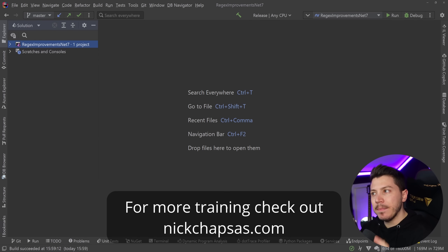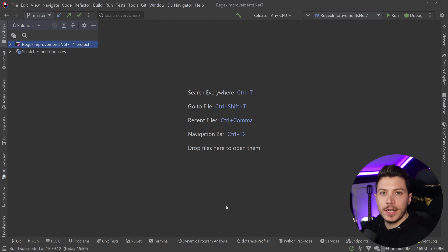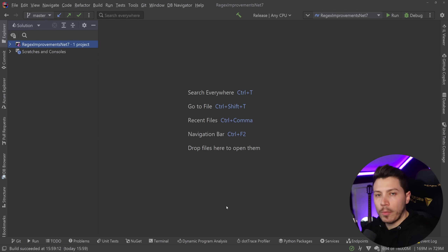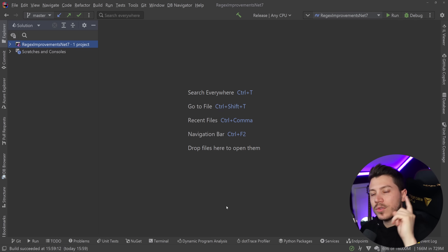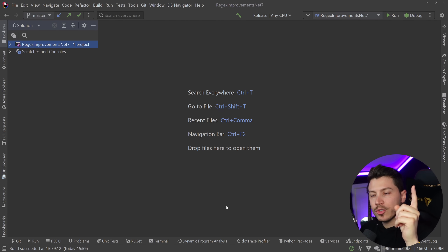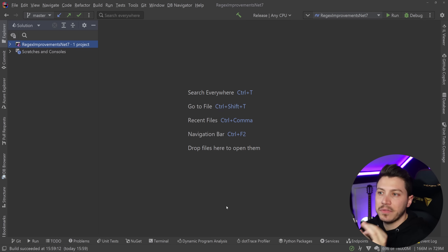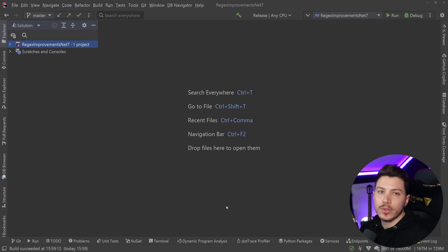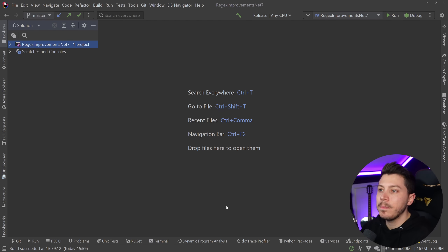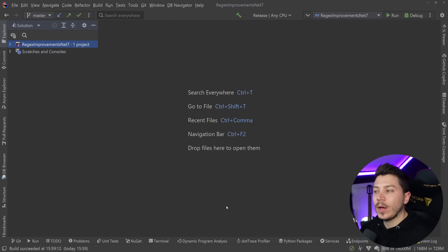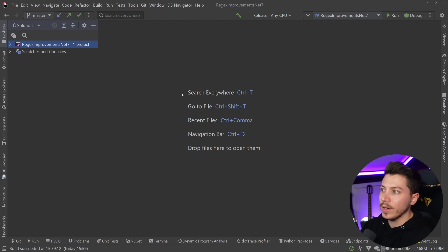A while back I made a Regex video showing you how you should properly do Regex in .NET, and I'm going to put that in the top right corner of your screen because it is a very good video if you want to get all the misconceptions and basic mistakes out of the way. Now let's see where performance stands in .NET 6 currently.